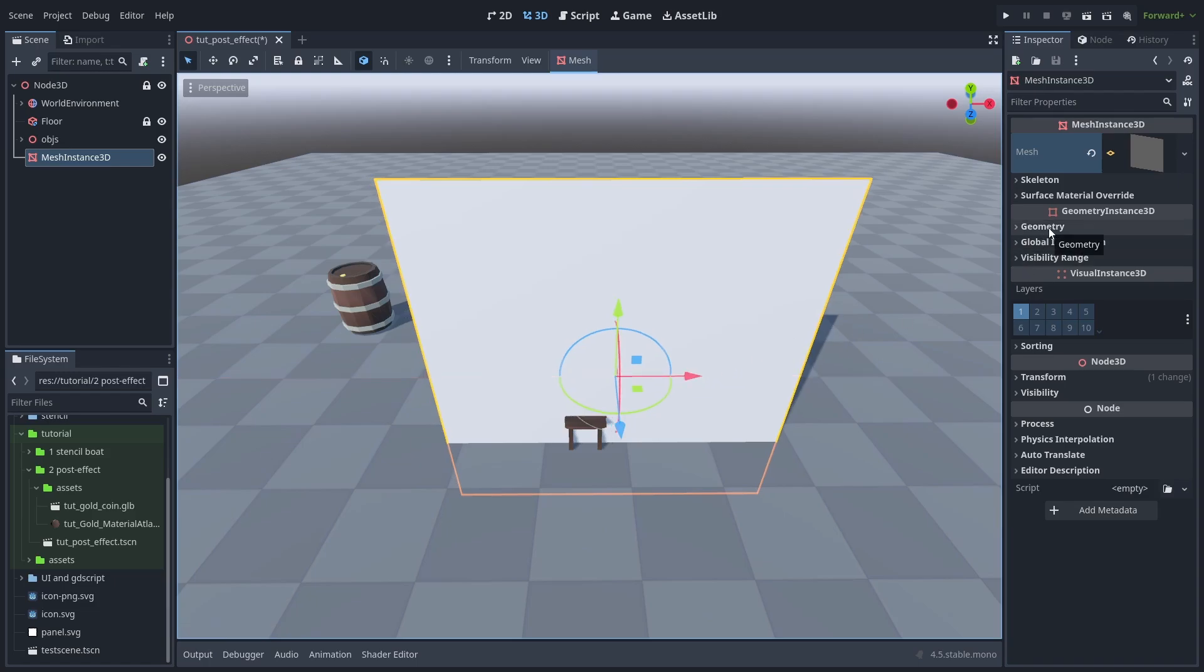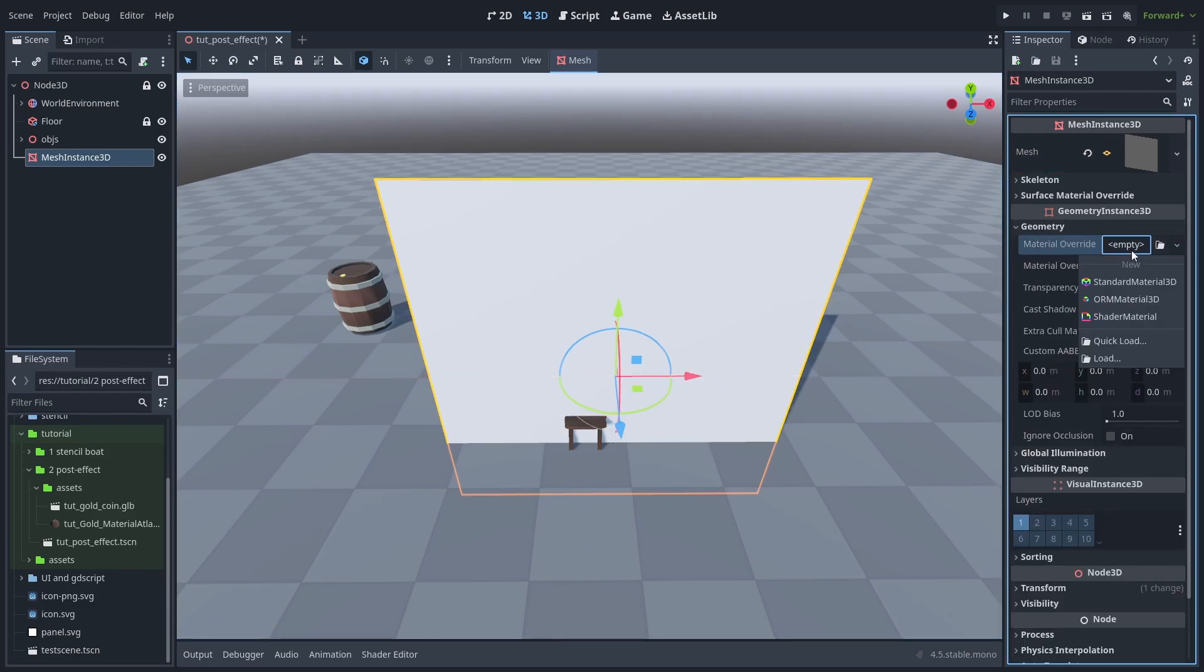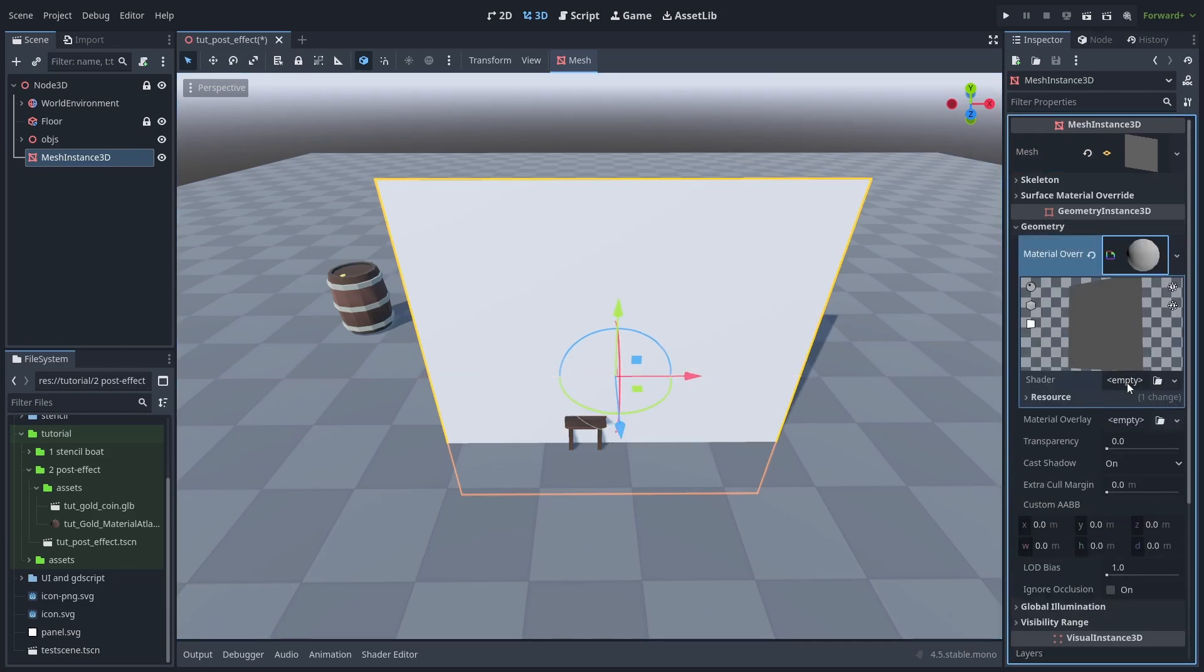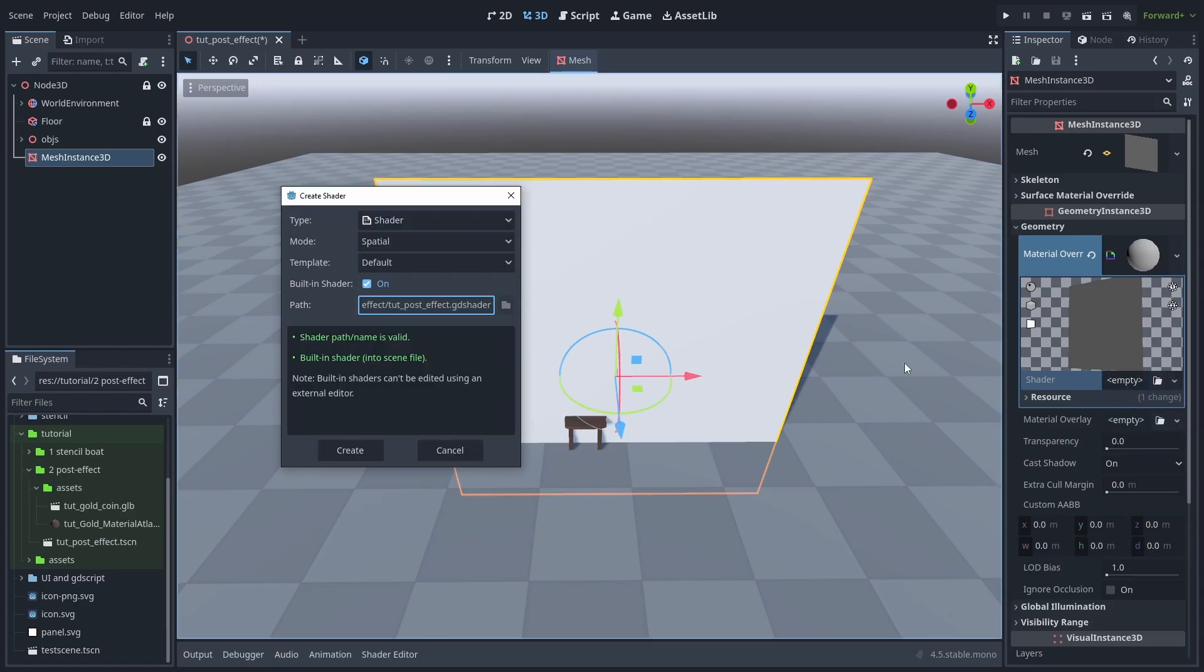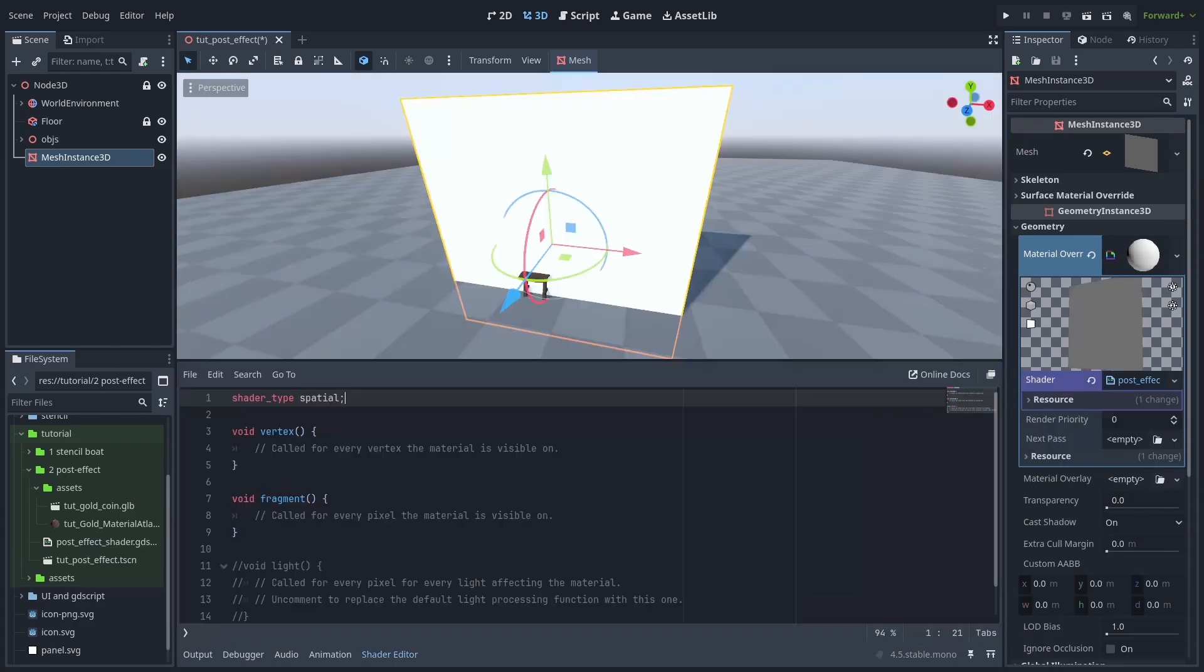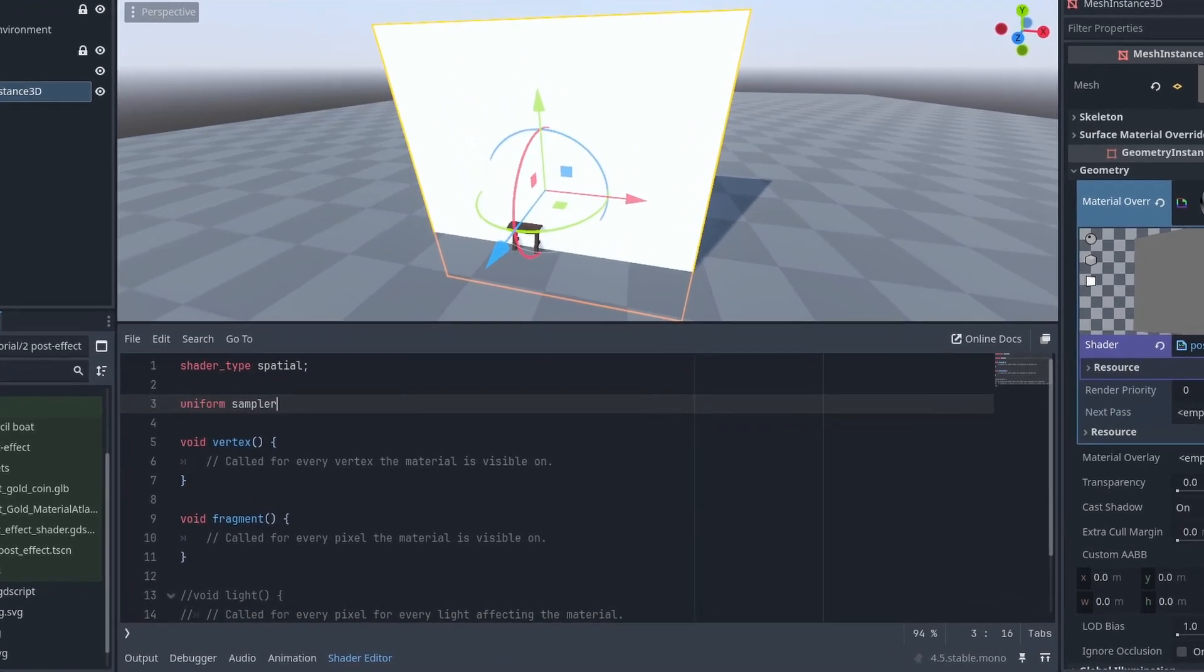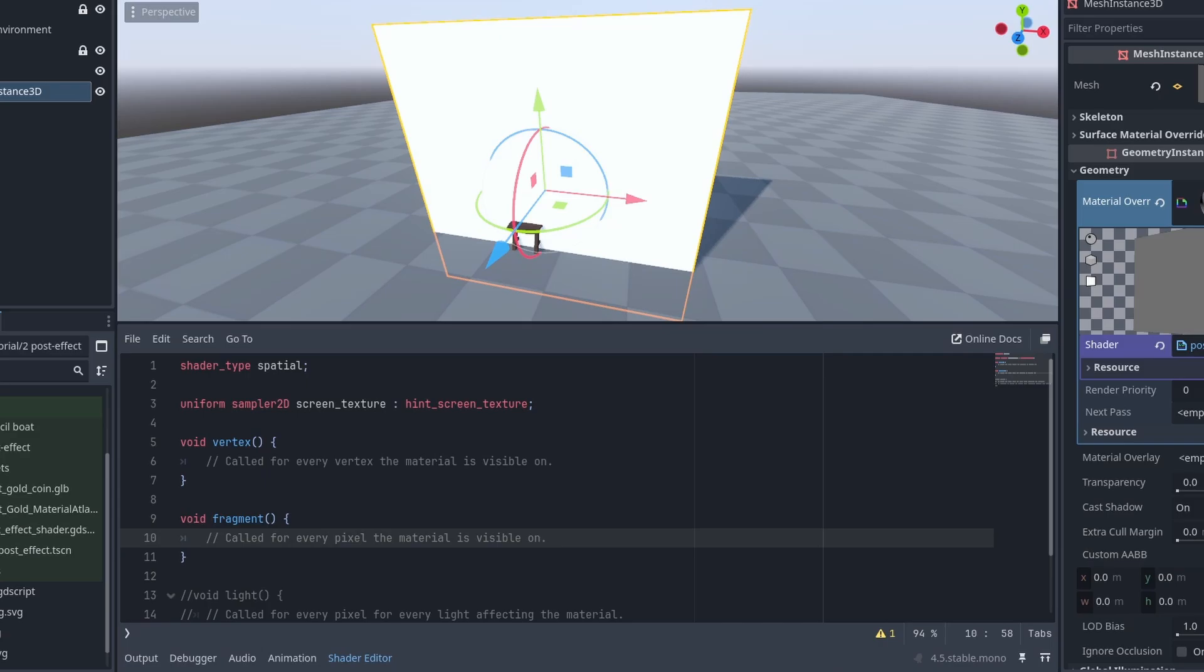Now open the geometry tab and create a new shader material. Don't worry, it's a very simple one. Create a new shader and let's name this post-effect shader. To create a post-effect shader is very simple. We just need to declare a uniform sampler2D screen texture and use the hint screen texture type. This will give us a copy of the screen that we can modify with our post-effect.